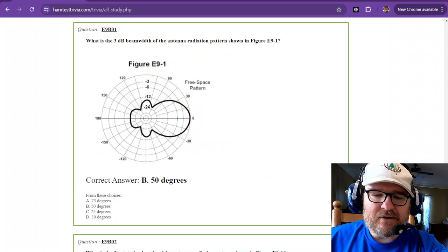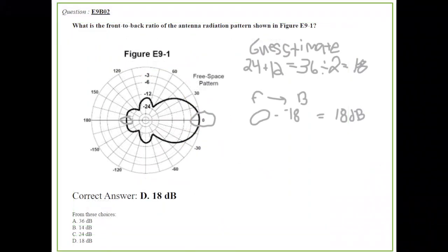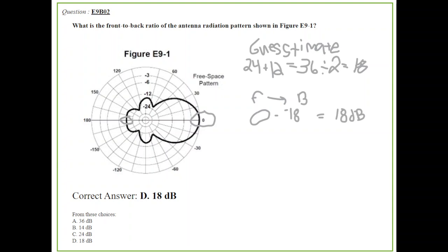Going on to question number two. What is the front to back ratio of the antenna radiation pattern shown in figure E9-1? So the front is right at zero decibels. Front to back is going to be zero minus whatever the back is. It's somewhat halfway between 24 and 12, so you take the average and that gives you about 18. So negative 18, you get 18 decibels for the front to back ratio.